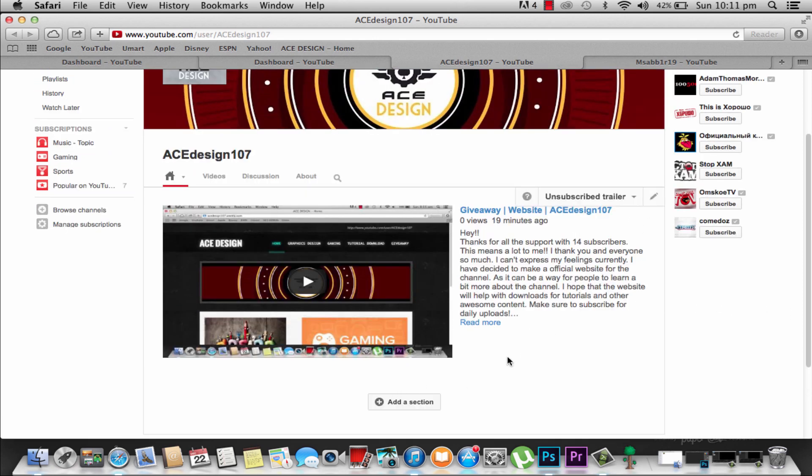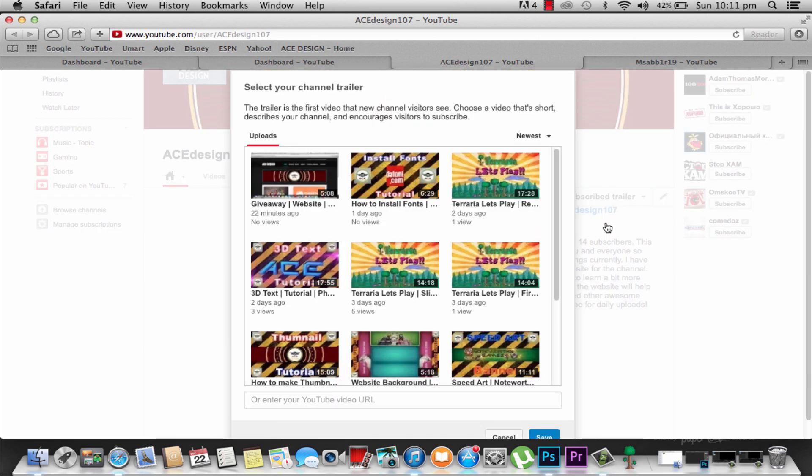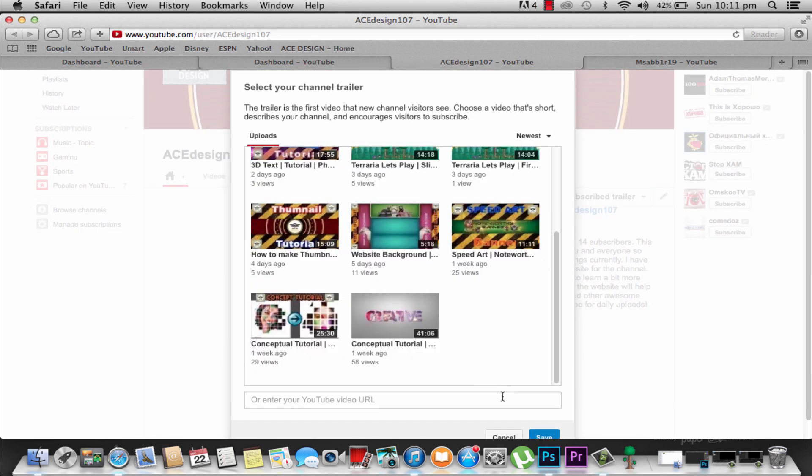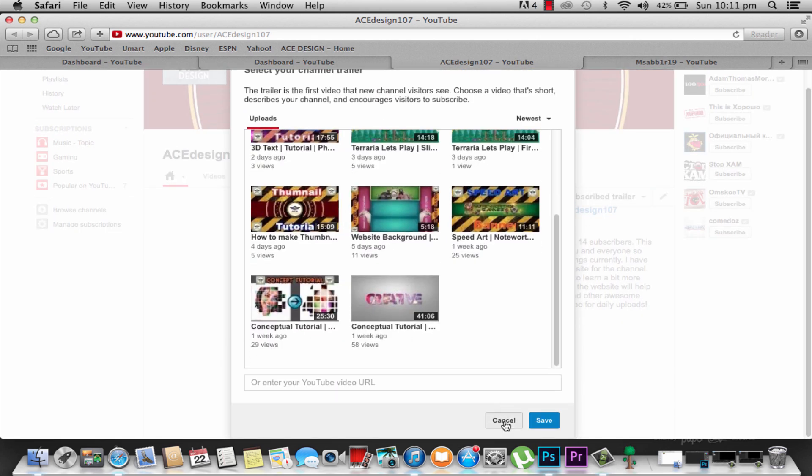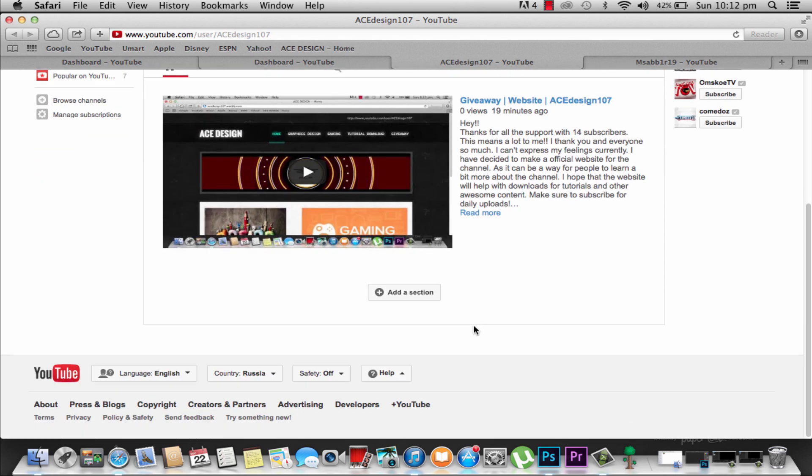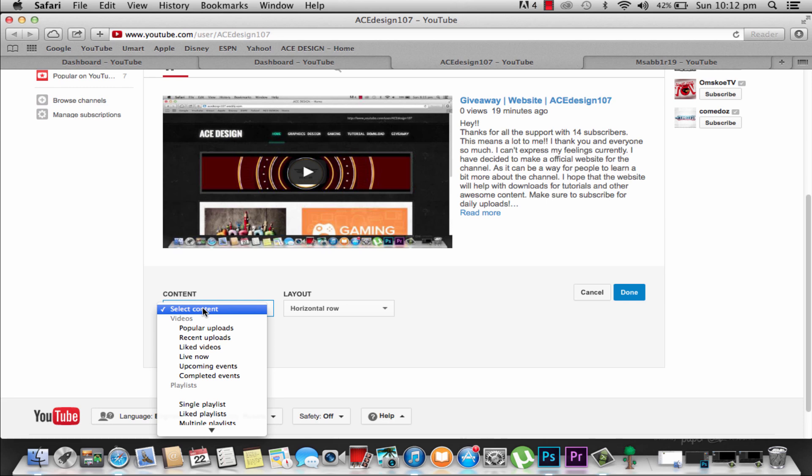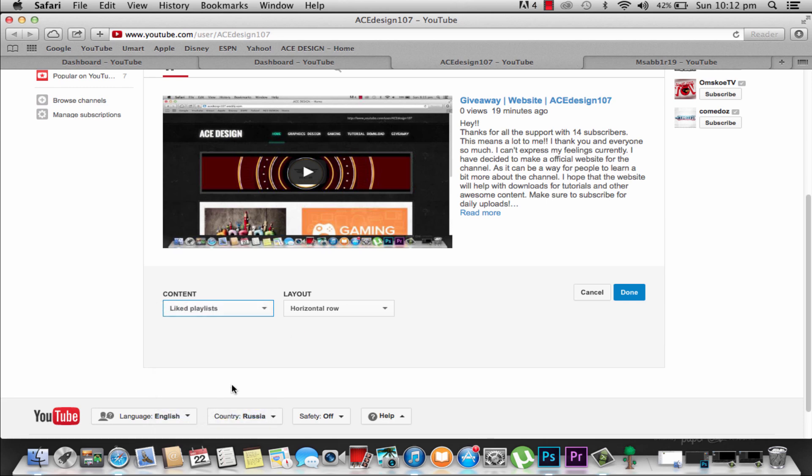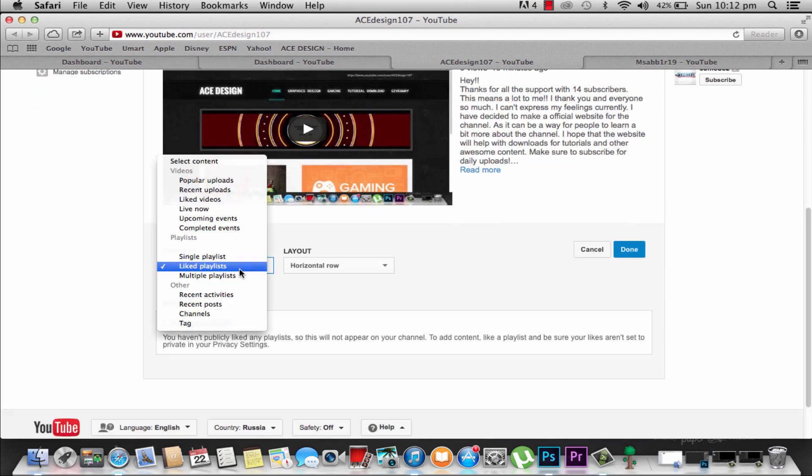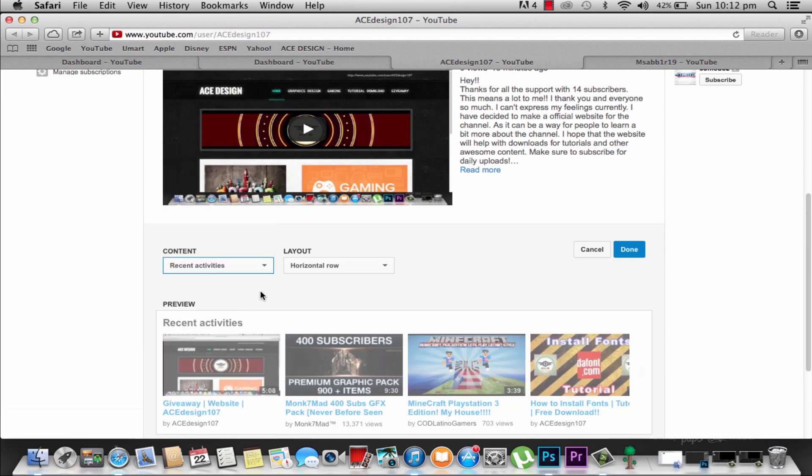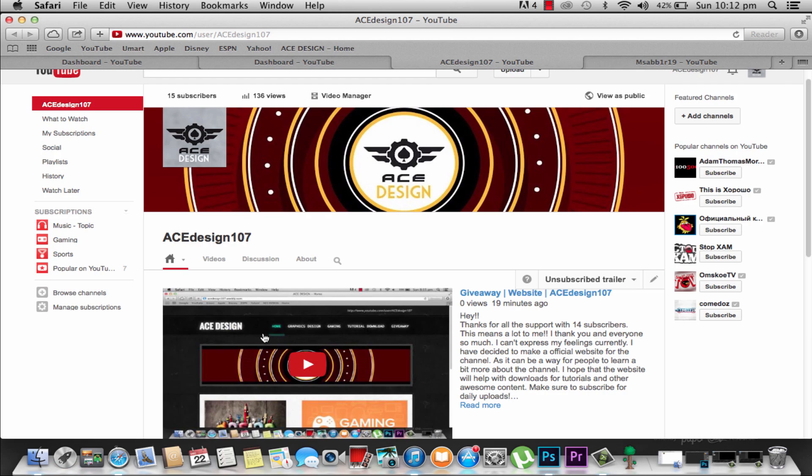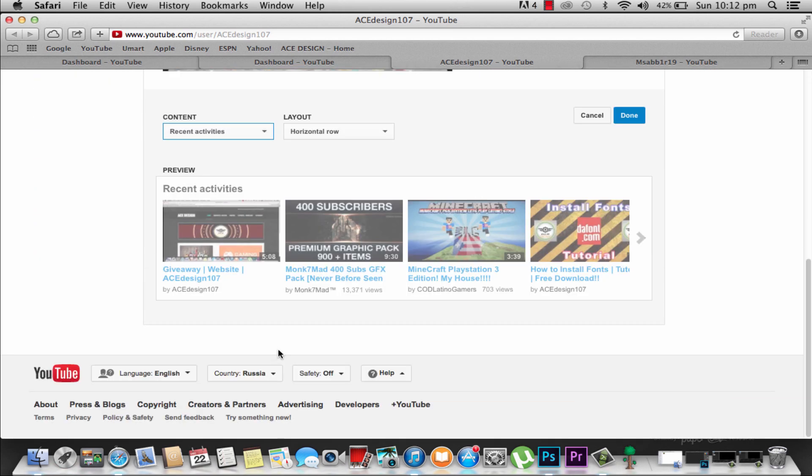Let's go ahead and add a section. If you press on this tool you can change trailer. You can click and scroll down through and change your trailers. You can also add sections. If you don't want a trailer, you don't do it. But here, add section and you can put the content that you want. For example, liked playlists or recent activities. This shows the things that I looked at, like this graphics pack.